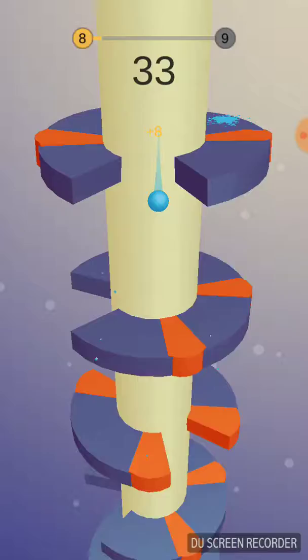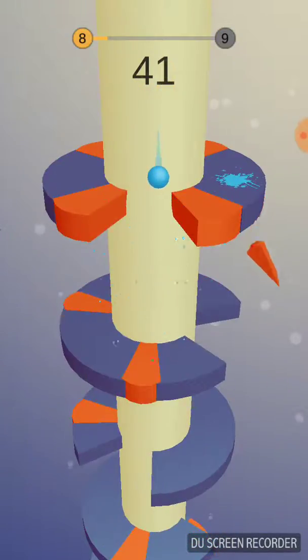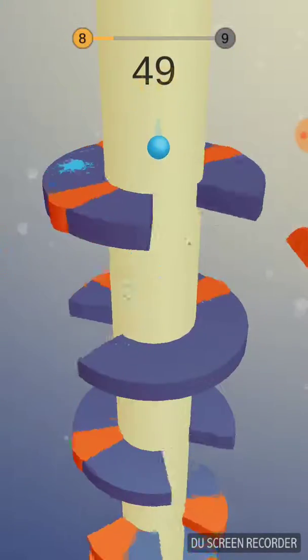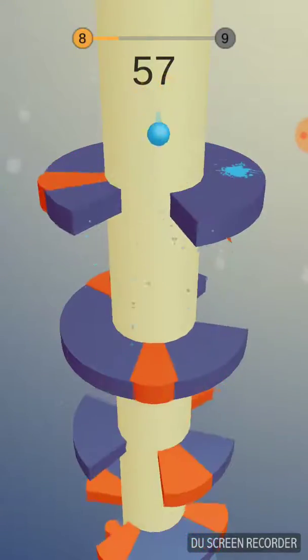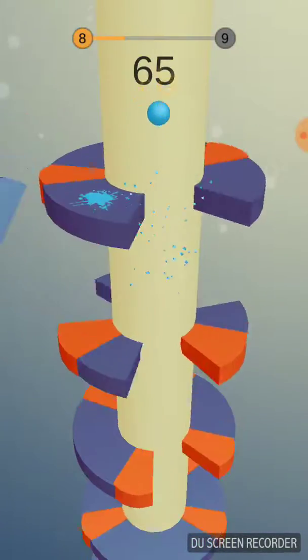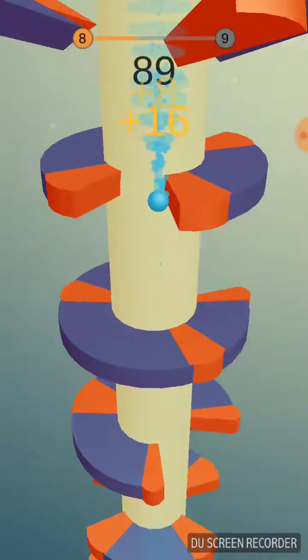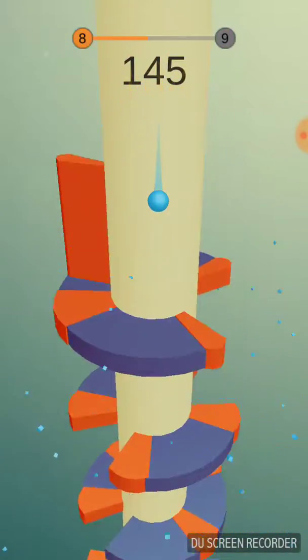Alright then, so let's go ahead and try to beat this level. Let's try to do the best we can.